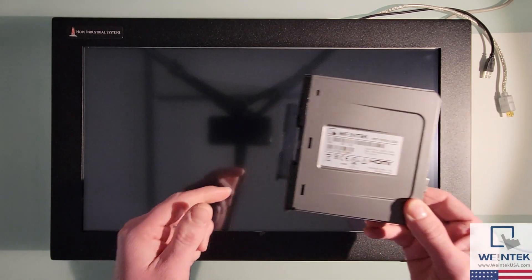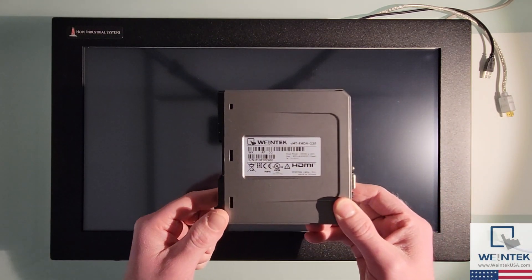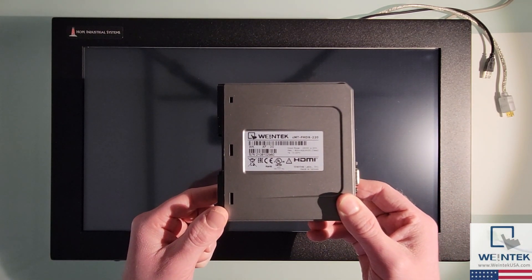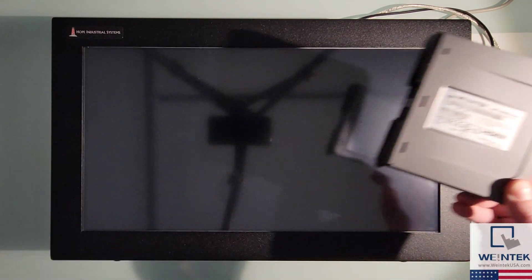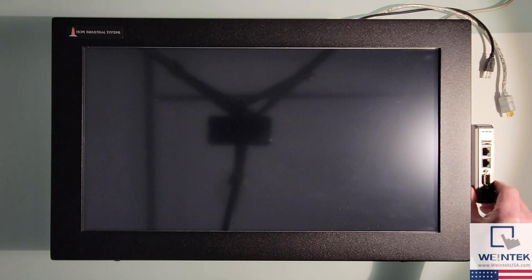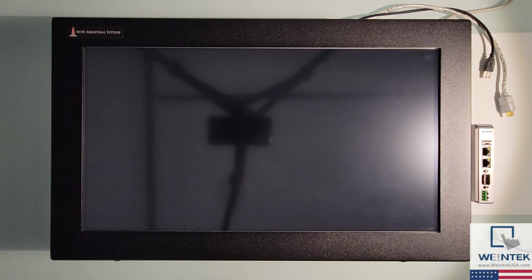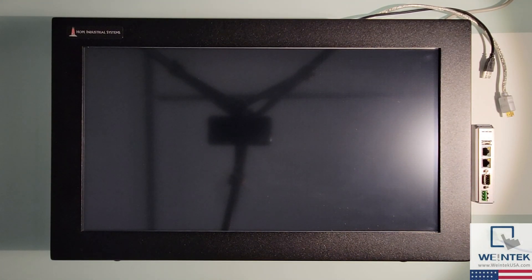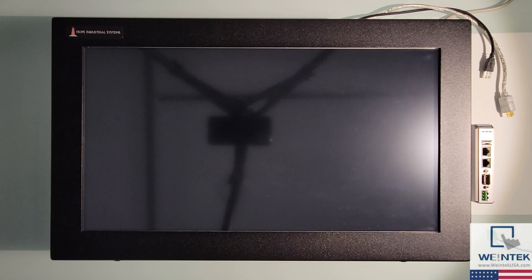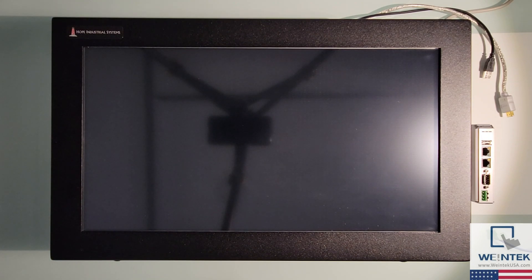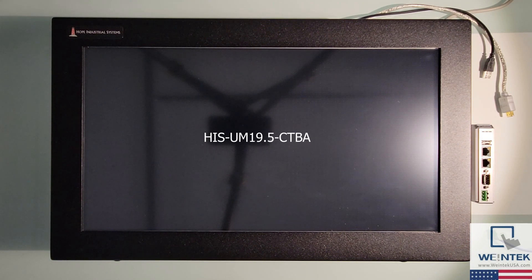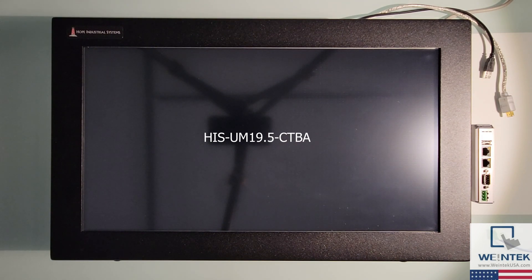Hello everyone, today we're going to demonstrate how to connect a CMT FHDX220 to a third-party touch display. During this demonstration I'm going to use a 19.5 inch touch display from Hope Industrial Systems. The exact model of this unit is HISUM19.5-CTBA.